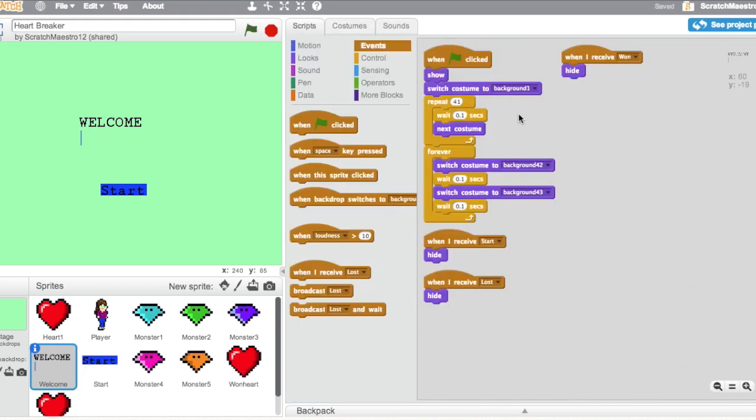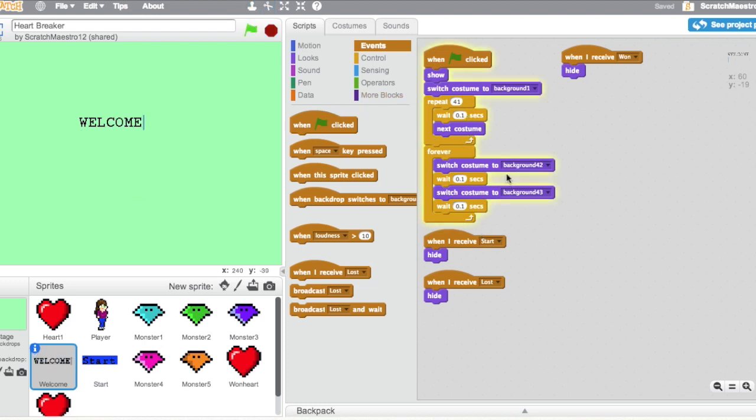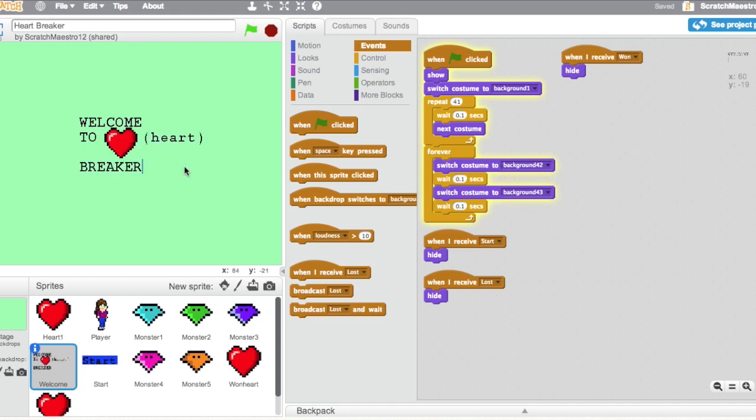So what I did is I had when green flag clicked, show, switch to costume one, which is the one with just a W. Then it's going to repeat 41 times. It's going to wait 0.1 seconds and go to its next costume. After that, it's going to forever switch between the background 42 and the costume 43. And this is because, as you notice, the cursor is blinking right there. Those are the last two costumes. So what this is telling it to do is make it appear as though my computer is looking like it's going to type something, but it's really not.